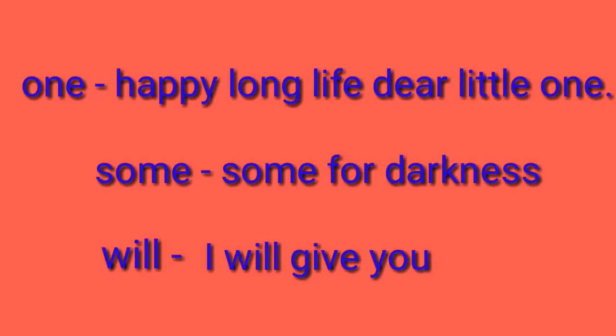Third word is one, happy long life dear little one. Next is some, some for darkness. Last is will, I will give you. These are examples.